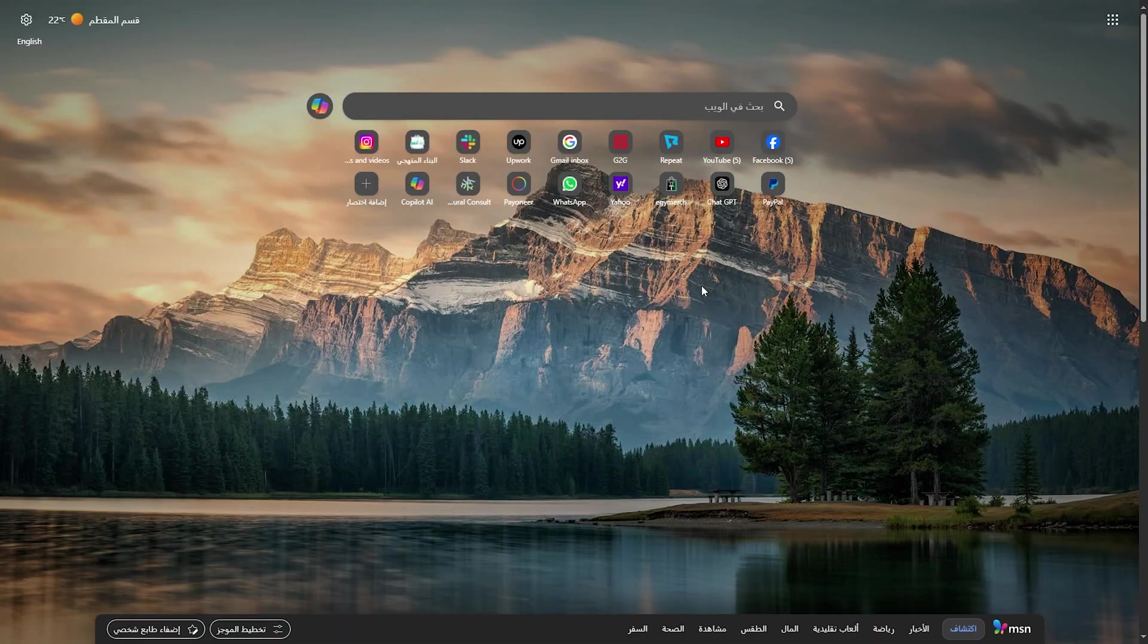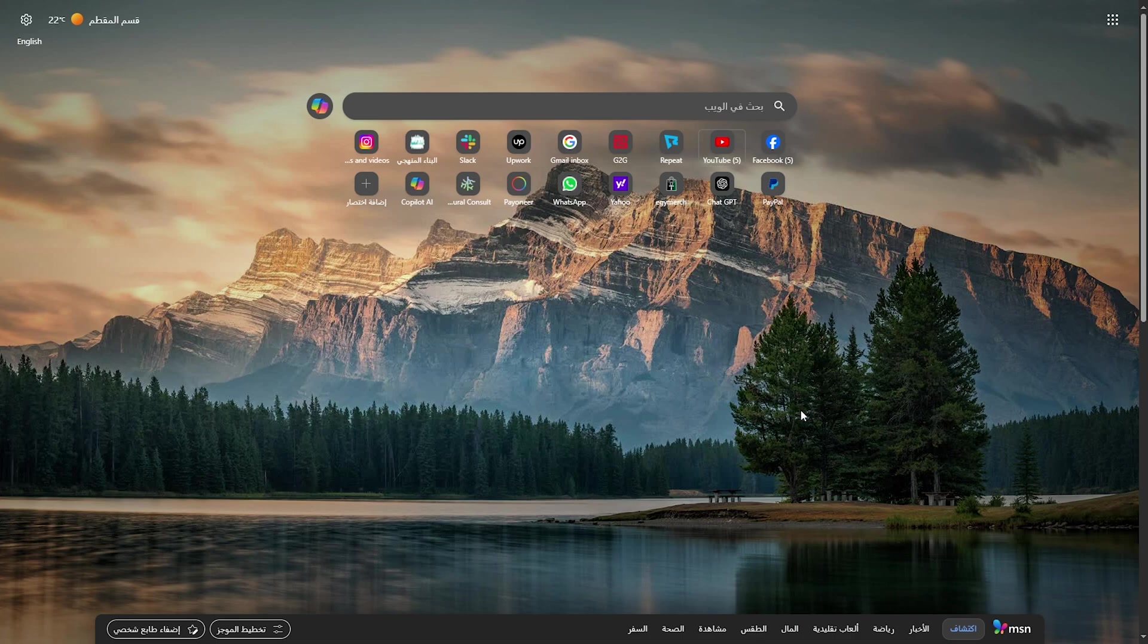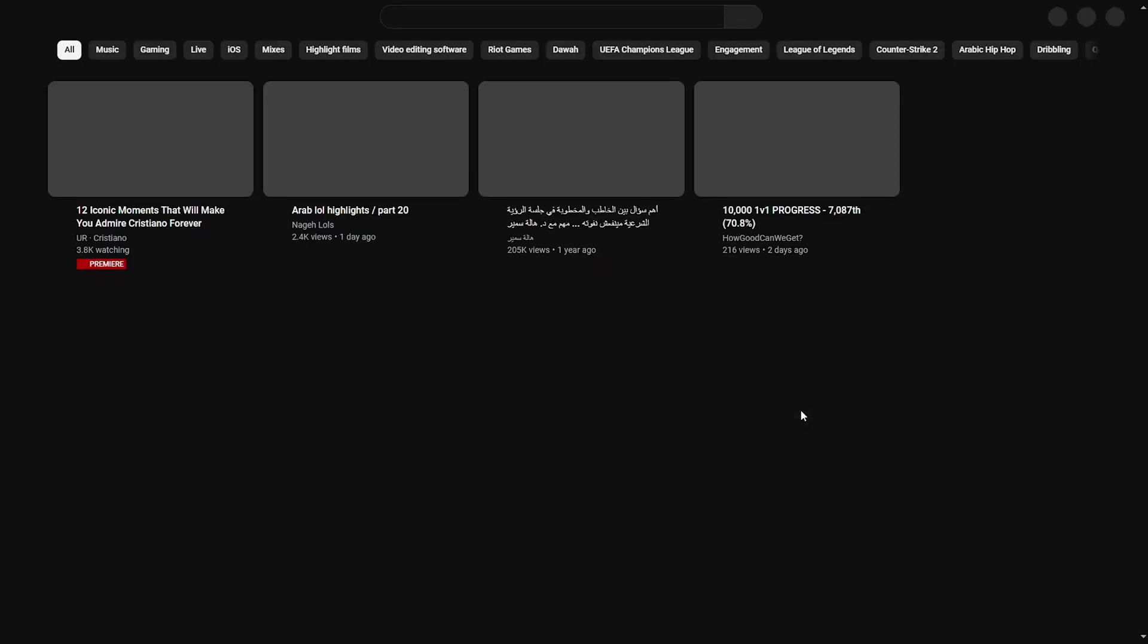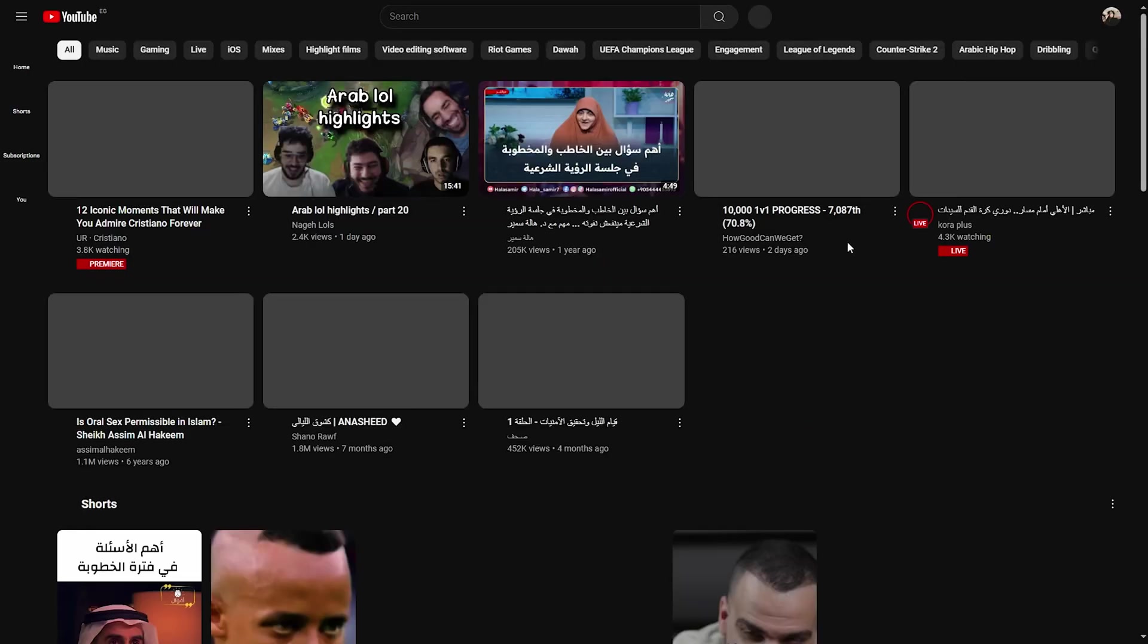First thing you should do is simply open your browser, then go to youtube.com and log in into your account.